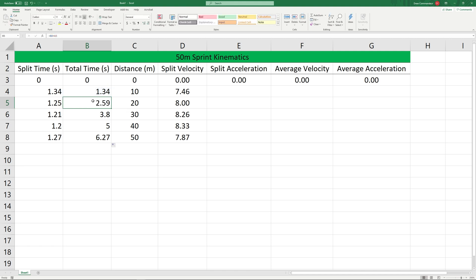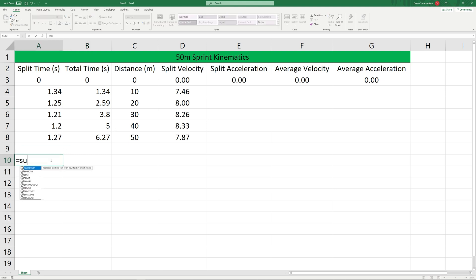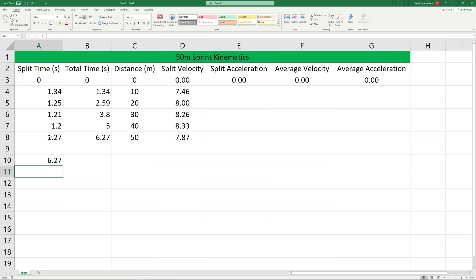We call this a cumulative sum. So if we want to compare and make sure that we're correct here, we can just sum these points and looks like we've done a good job. So now for average velocity we're just going to divide the total displacement by the total time.